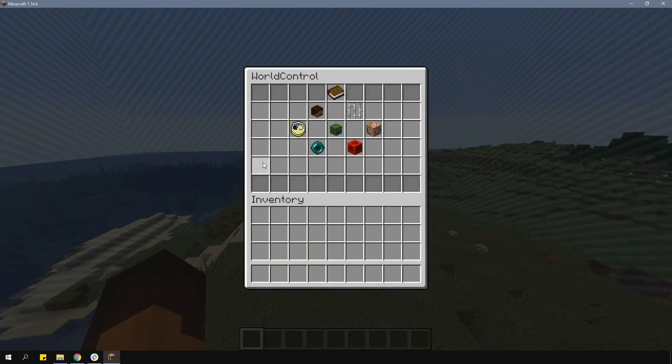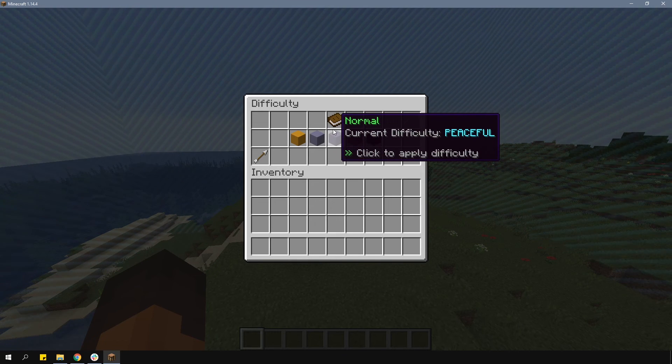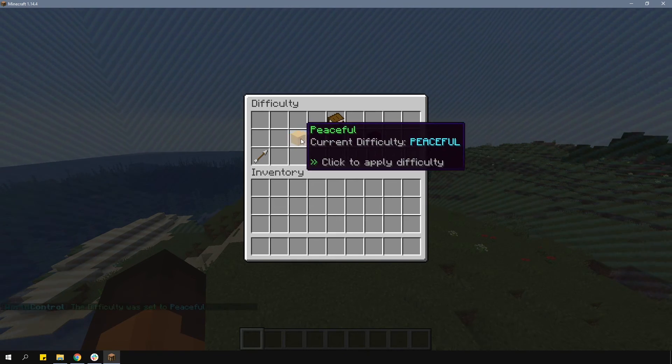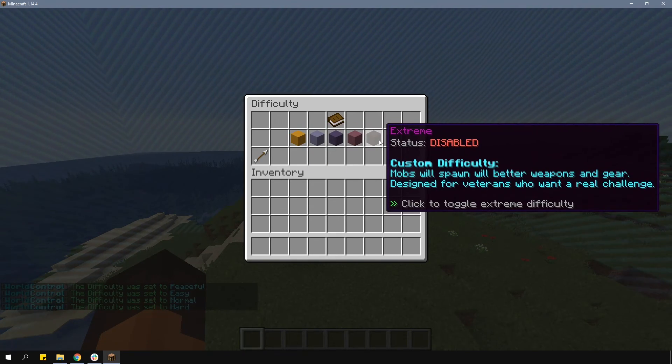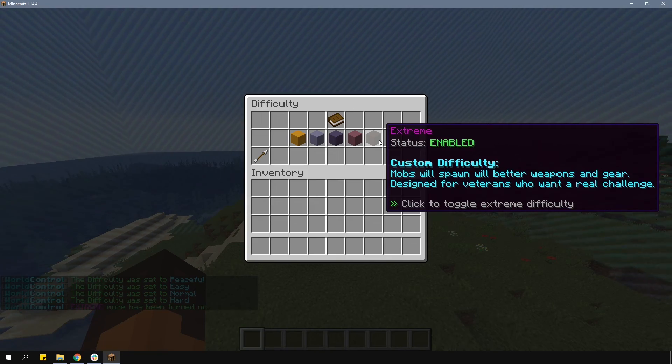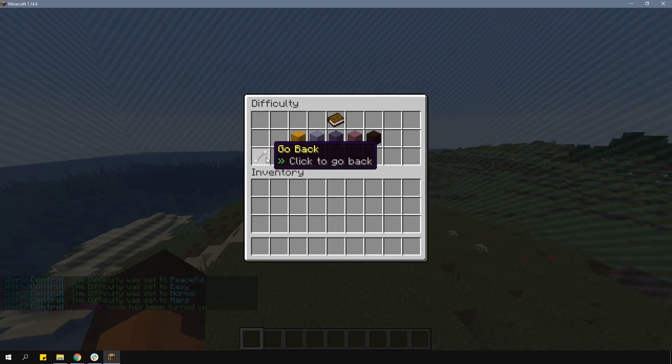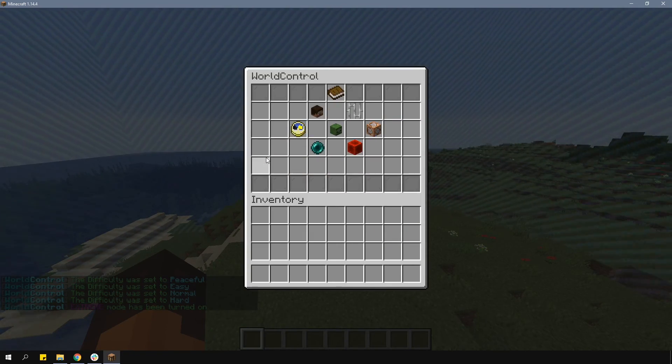You can change the difficulty on the server here, as well as enabling extreme difficulty where mobs will spawn with armor, weapons, and potion effects.